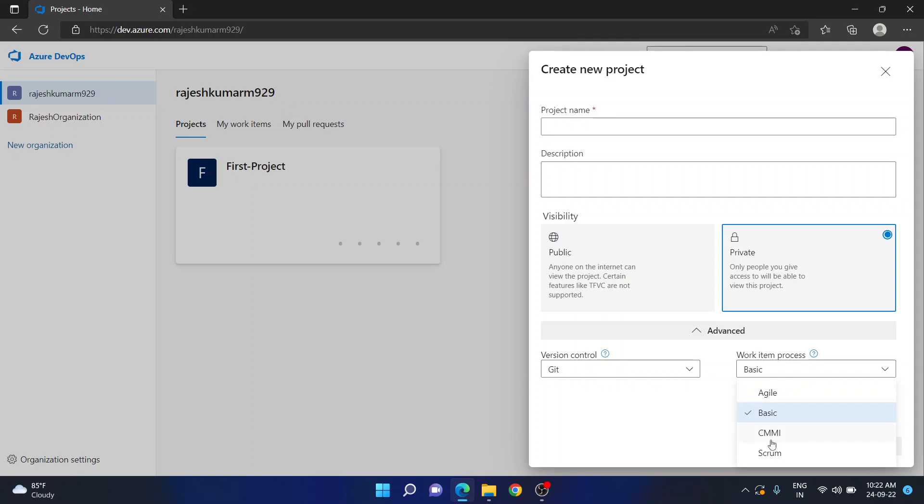But in Azure DevOps we have four kinds of work item process which will differ whatever work items that you want to create in your organization projects. So agile, basic, CMMI, scrum. Nowadays everybody is using mostly agile. Some of them are using scrum as well.